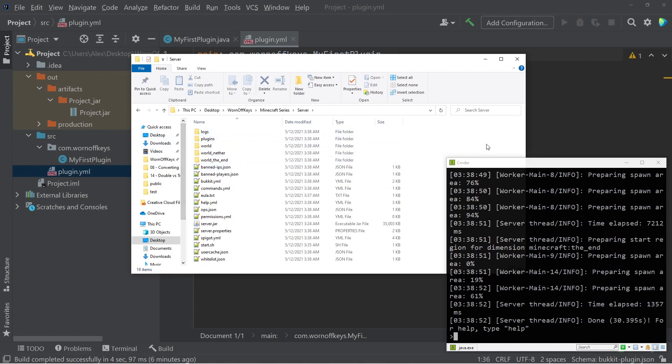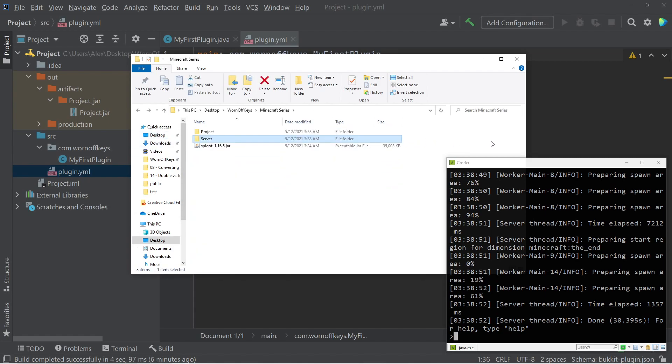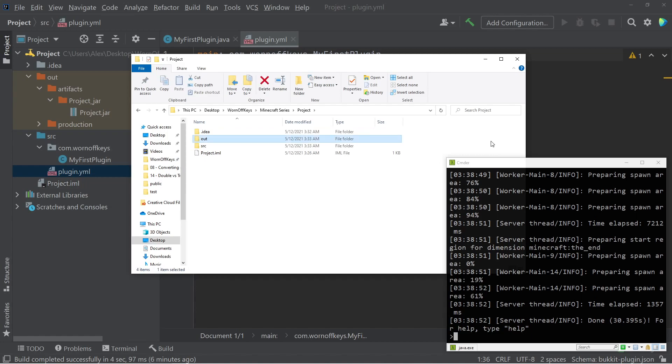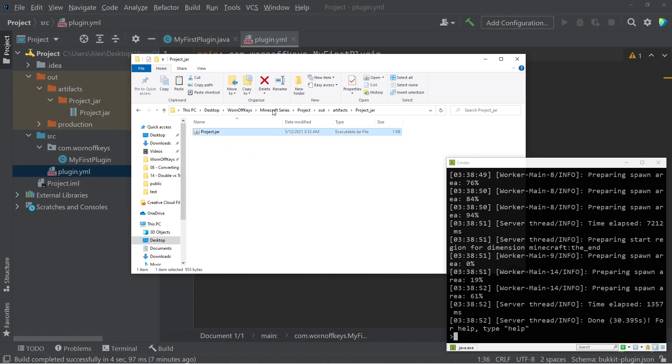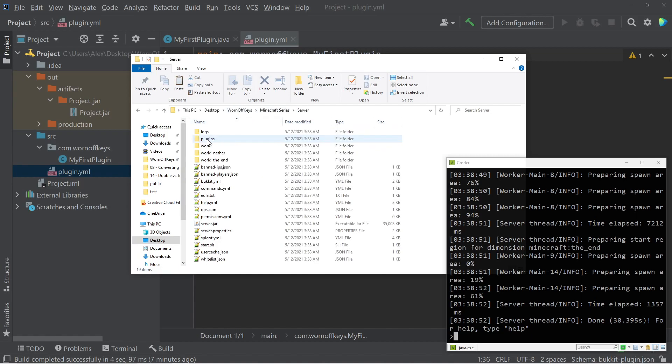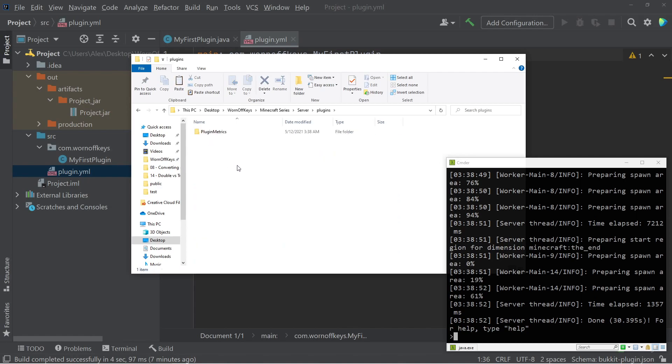I'm going to go back to our Windows Explorer. I can go back one directory, go into our project, which is our IntelliJ project, and I want to get to this jar right here, which is in the out directory, artifacts, project jar, and then I can click and copy this, and I can go back to our server folder, and go into plugins, and I can paste this here.